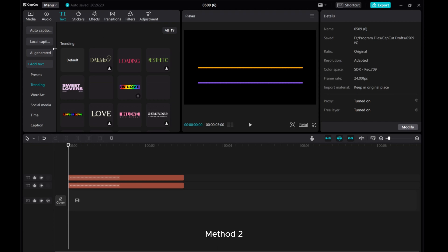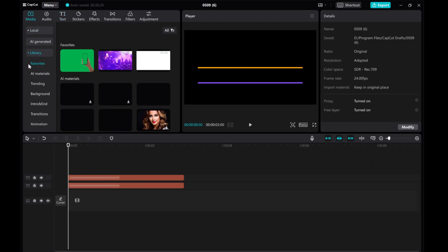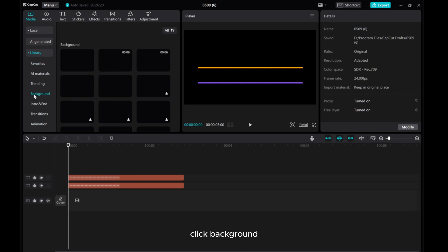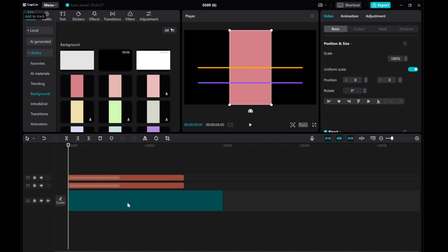Method 2. Go to the library option under media. Click background and choose a background color to add to the timeline.